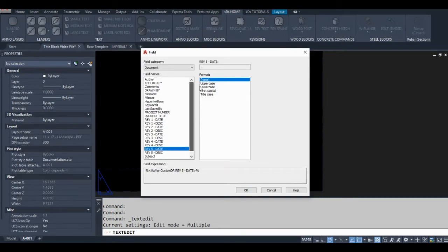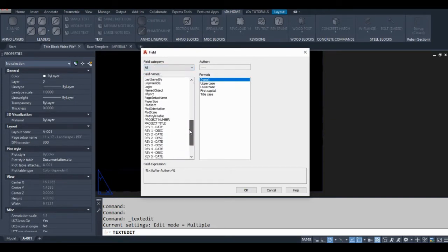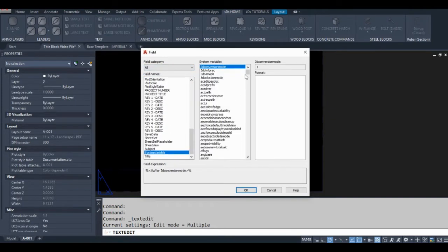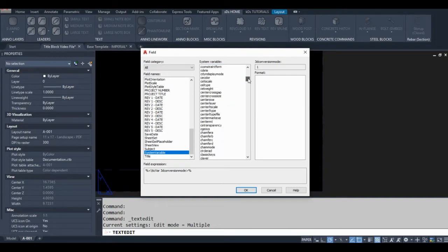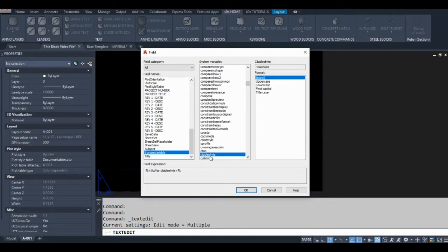What I'm looking for specifically is a system variable, right at the bottom. That system variable is called CTAB. I just scroll down to it — there we go — no format, and I'll click OK.